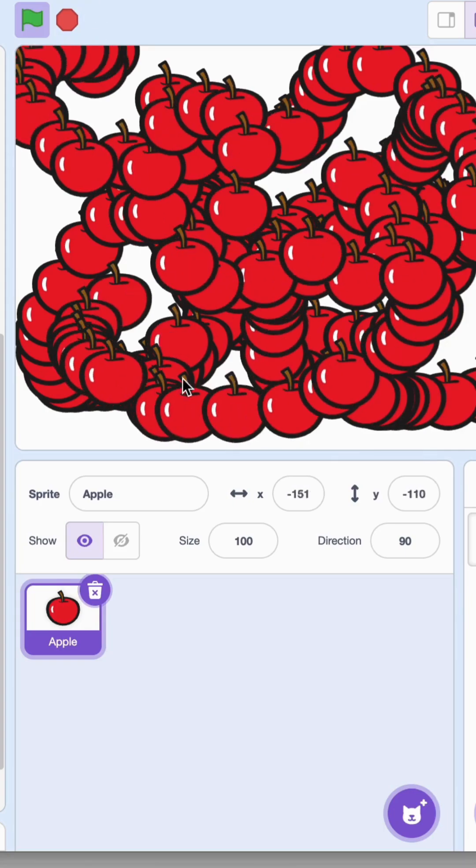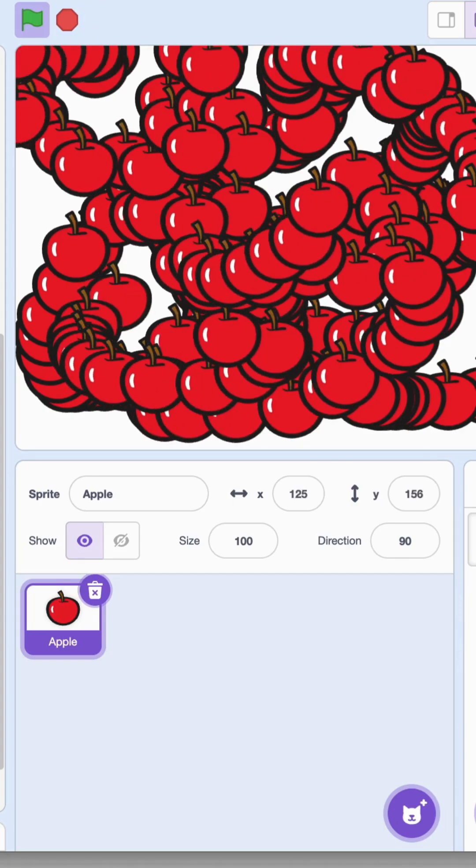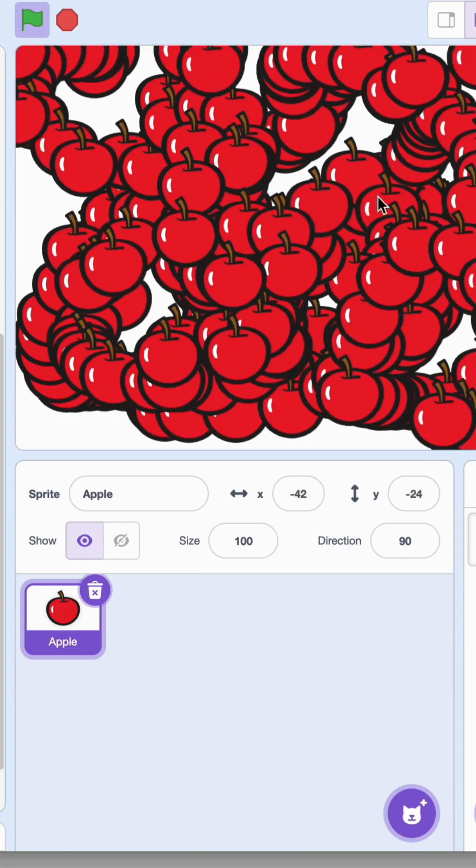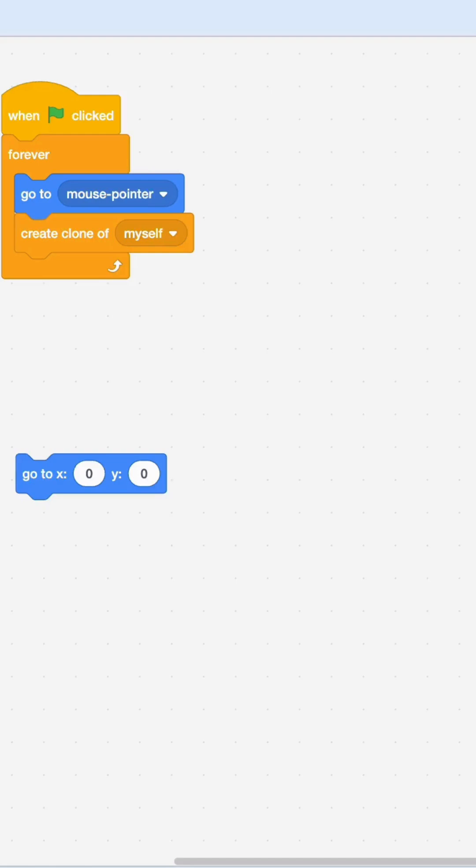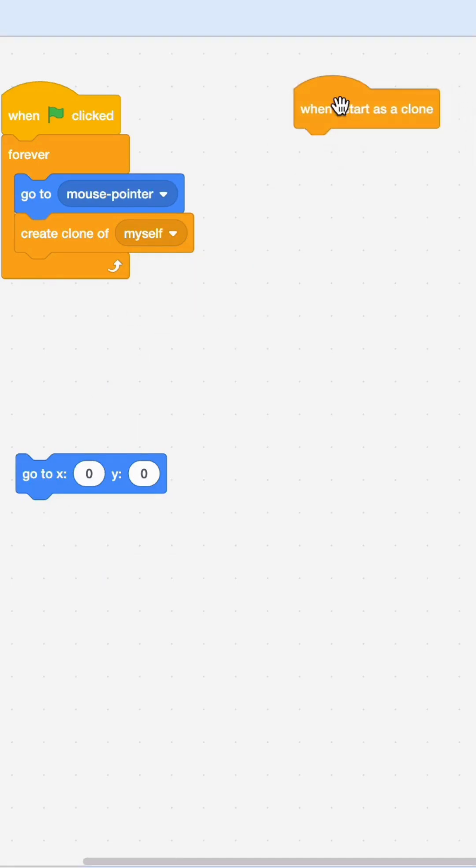The next thing, get the when I start as a clone block and let's make the clones move. Get the repeat block and make them do it like 50 times, and then say move 10 steps. Then we're going to change color and change size.